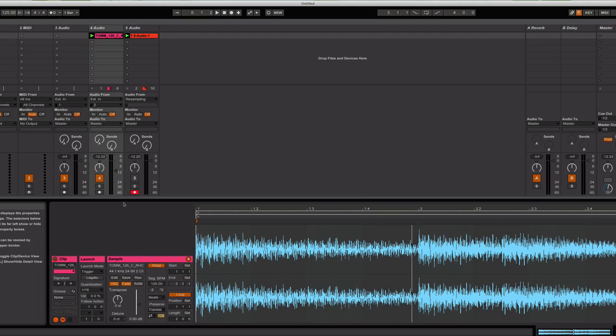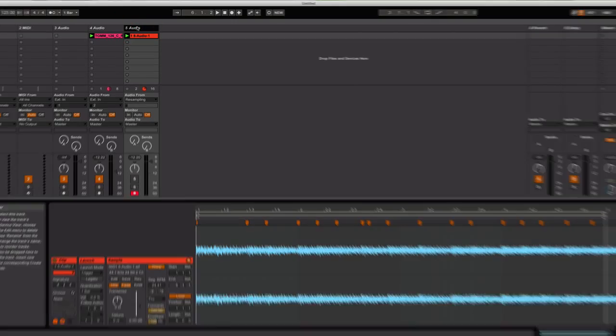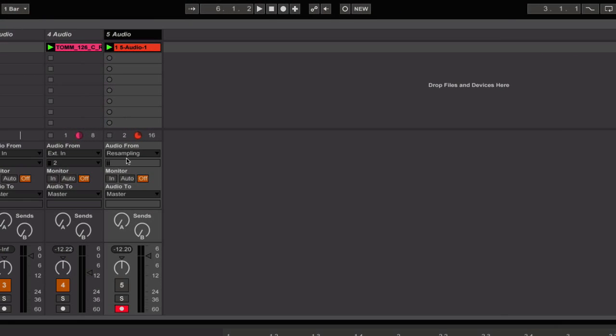That's pretty nice, yeah? So if you wanted to, what you could do is you could arm a second audio track to record that in. And I've done that. You would just open up an audio track and have audio come from resampling. And I've recorded the pattern that I just played to you.